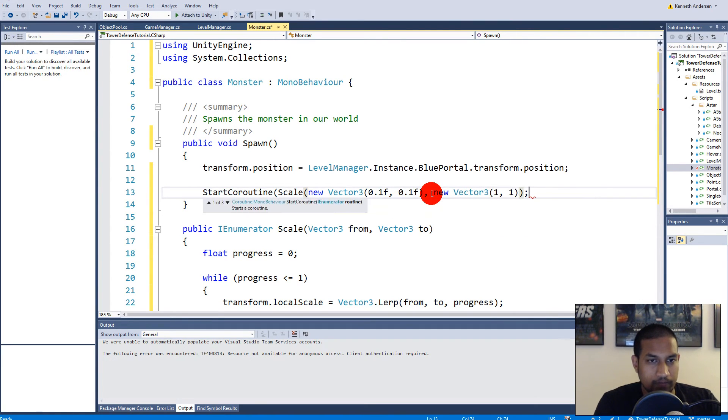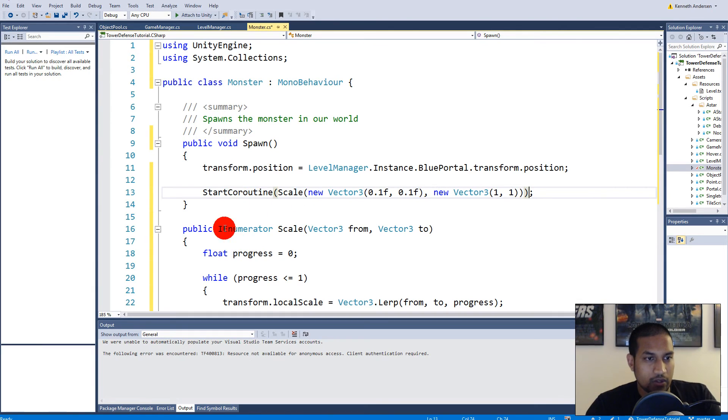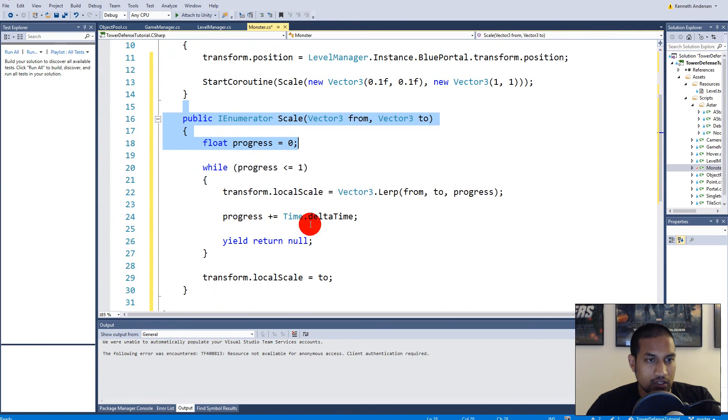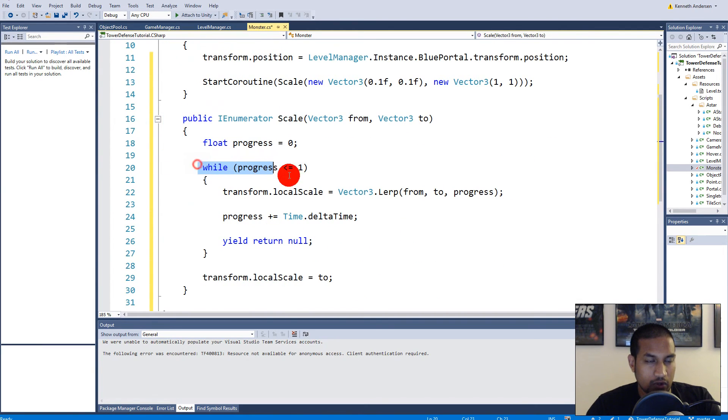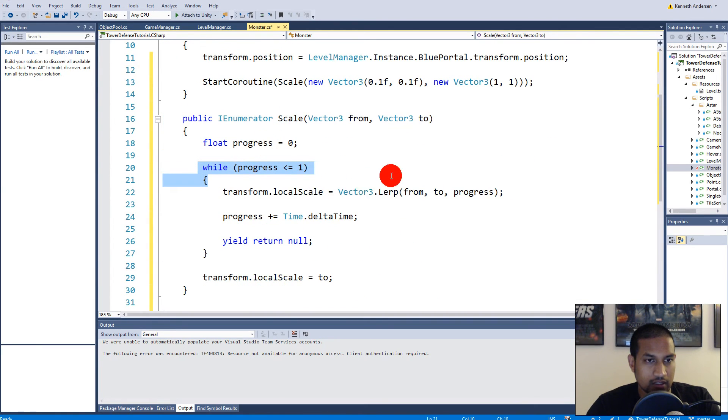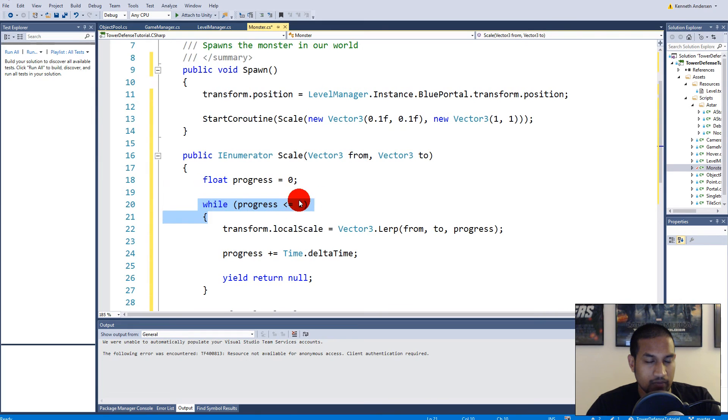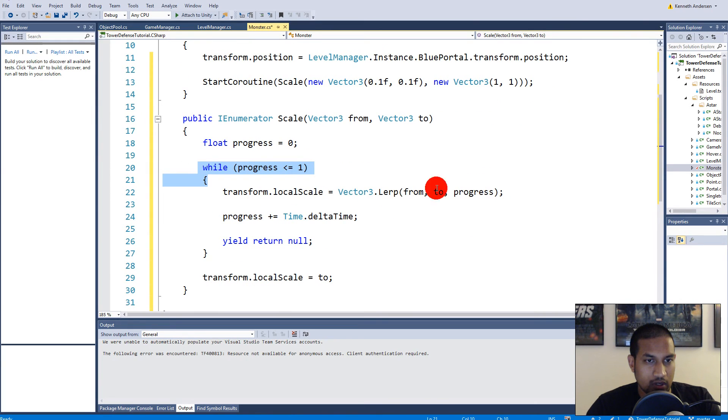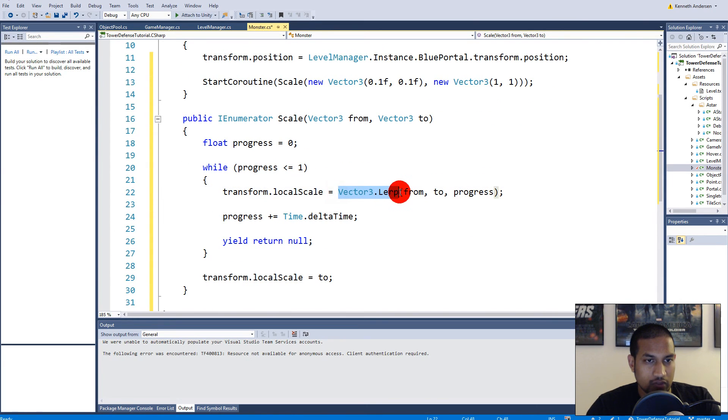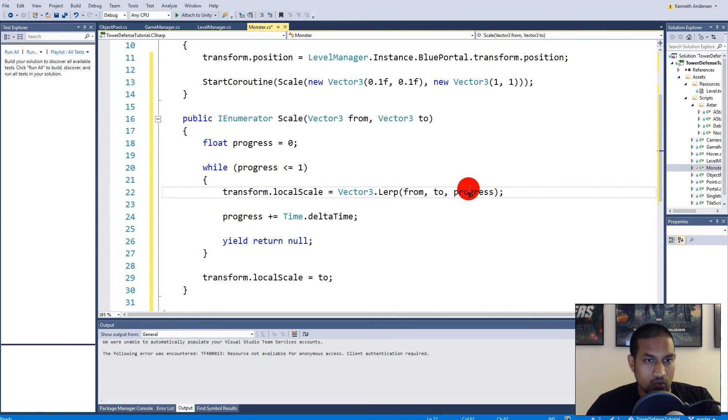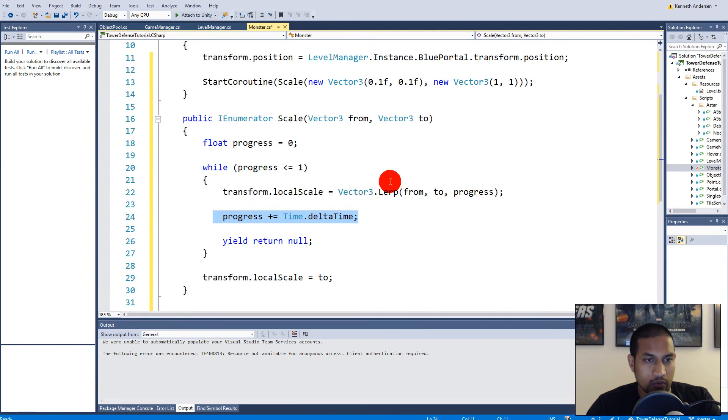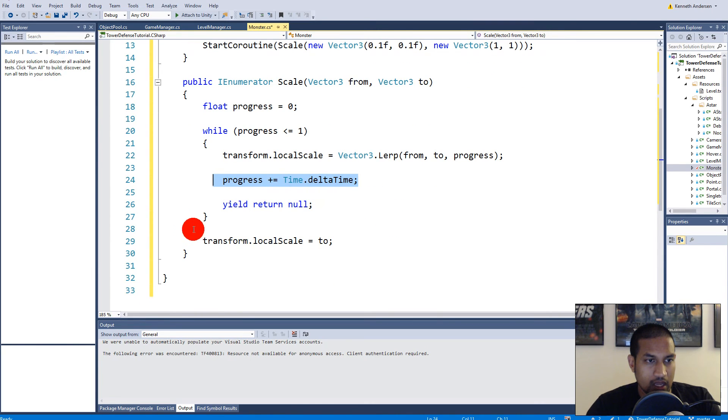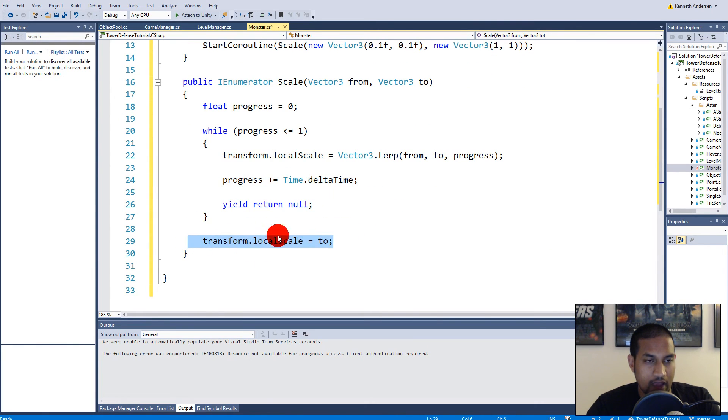There we go. So now it calls this function here that runs as long as progress isn't larger than one. And we transform the local scale with Vector3.Lerp where we use from and to and the progress that we increase down here. And at some point progress is one, then we are done scaling, and then we transform the local scale to two just to make sure we have the exact value here.